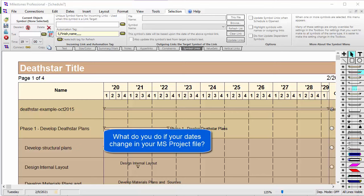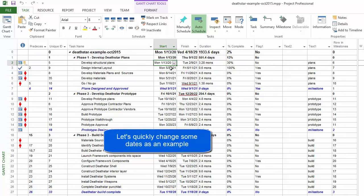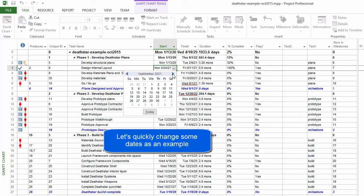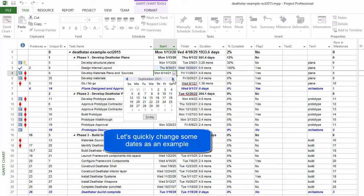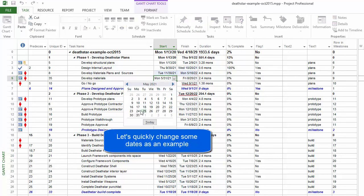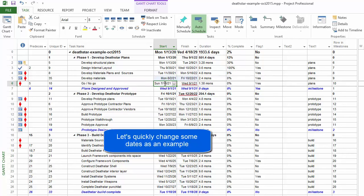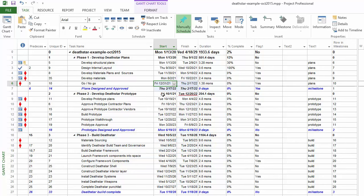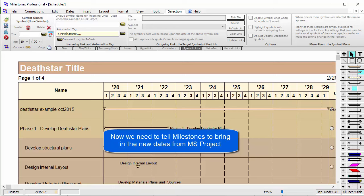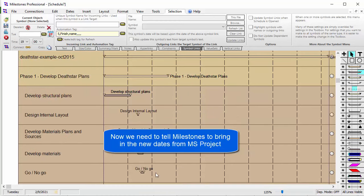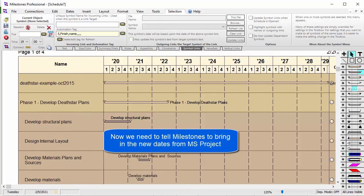Let's pretend that some of our dates inside Project change. Going to Project, I'll modify some of these dates — pushing out a few tasks in the first phase by a couple of months, while leaving the first task untouched. Now we've got a project file whose dates have changed, and we need to update our Milestones schedule to show those new dates. As you can see, the tasks are still in the old position but we've got new dates.